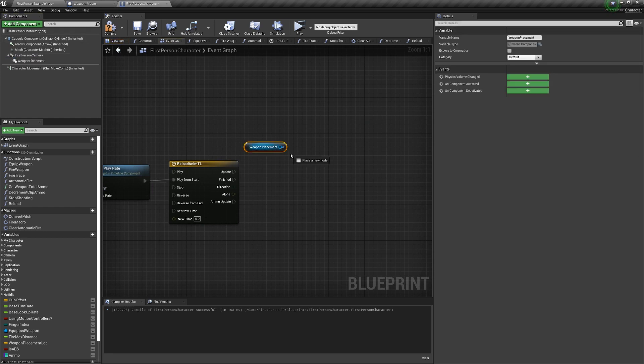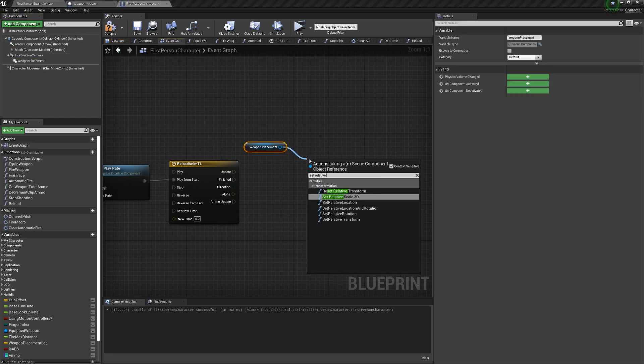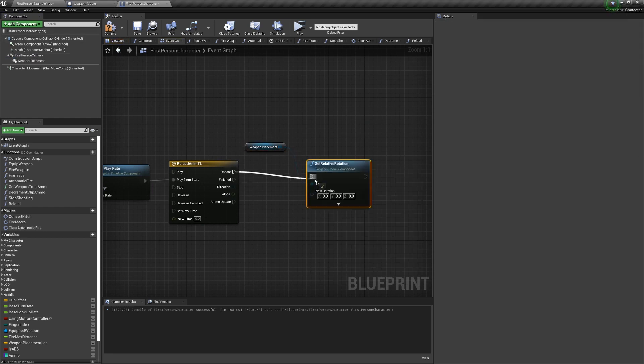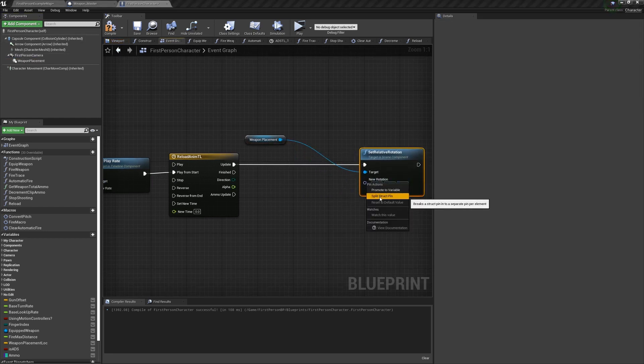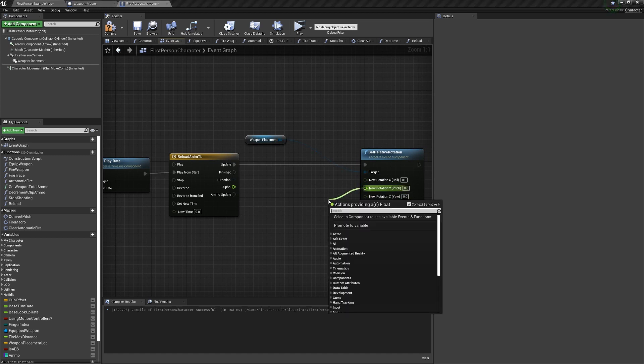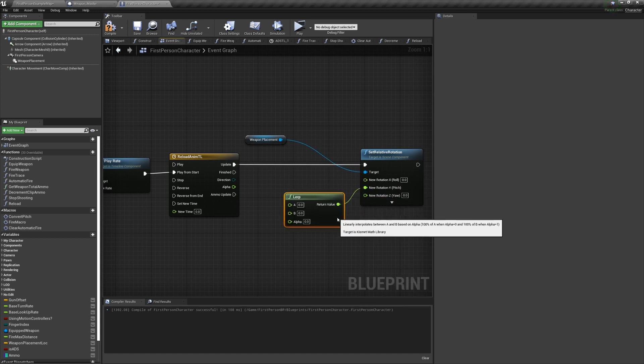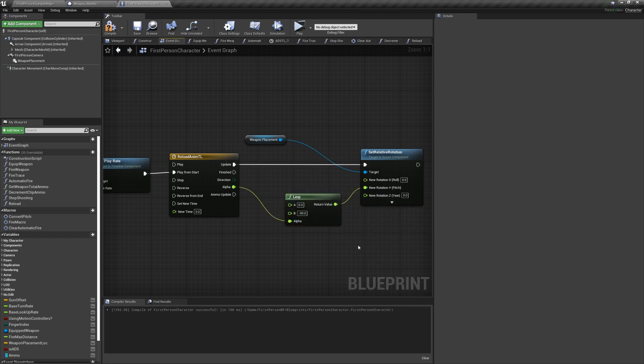Off the update, set the weapon placement relative rotation. We want to split it because we just want the Y, and pull a lerp off of that, and make it go from 0 to negative 90.